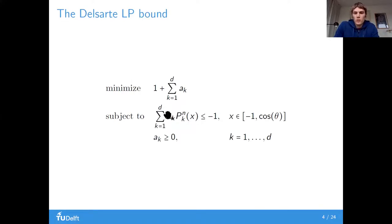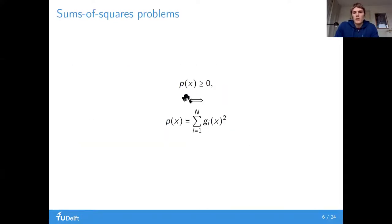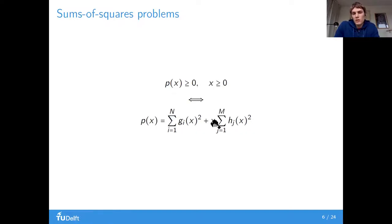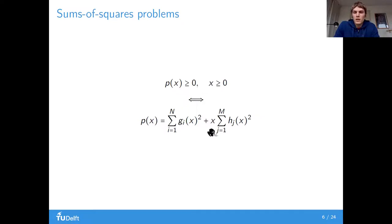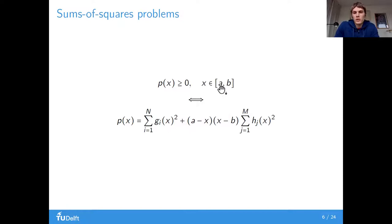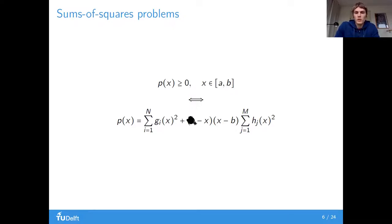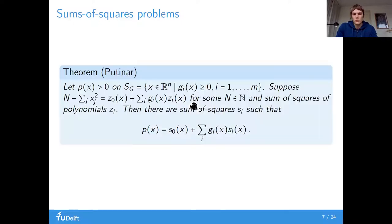So what we now want to do is optimize over such constraints. When is a polynomial non-positive or non-negative? It's exactly when it's a sum of squares — in one variable at least. But if you have a domain, you can express it in terms of two sums of squares. With x on the positive real line, you get a weight of x; with an interval as the domain, you get a different weight. For multivariate polynomials, you can do something similar.